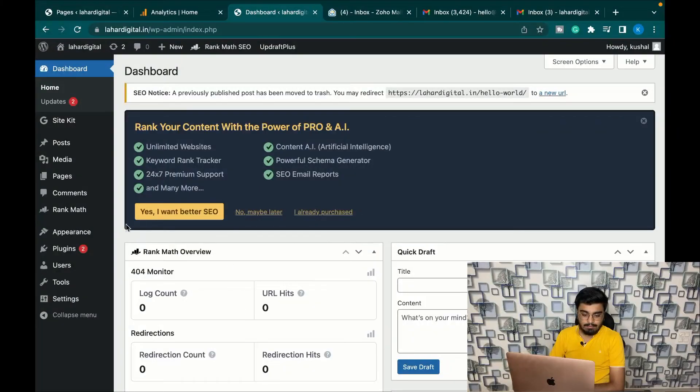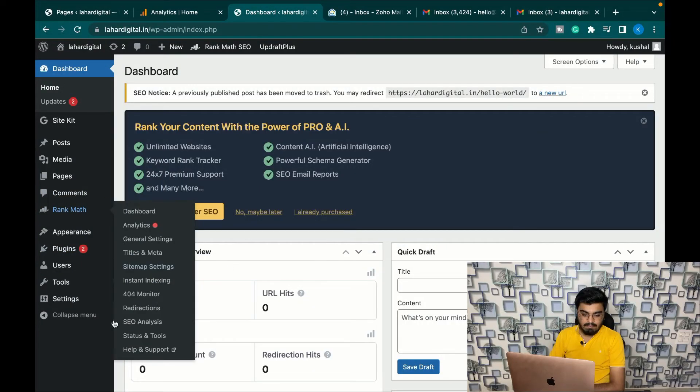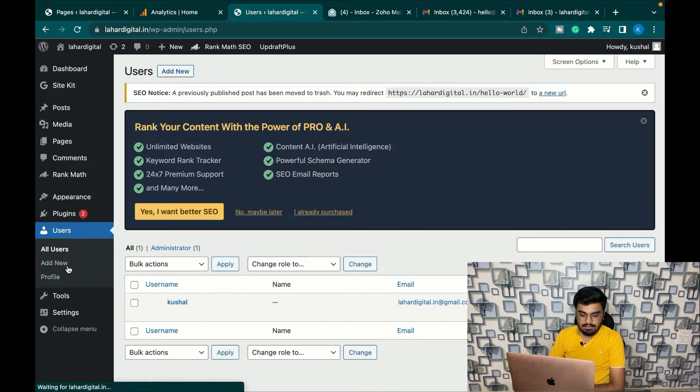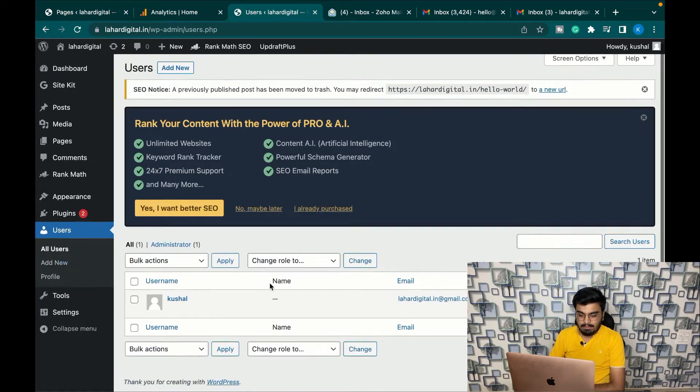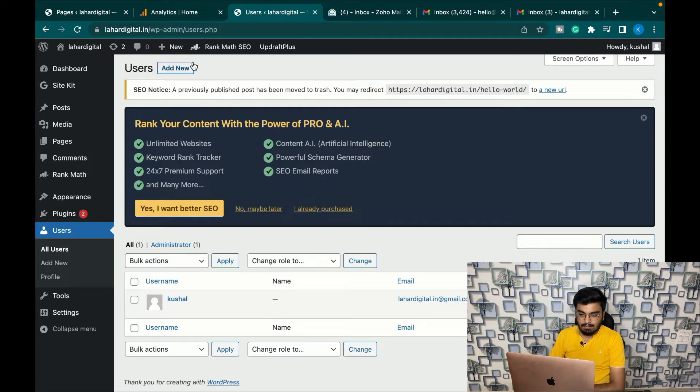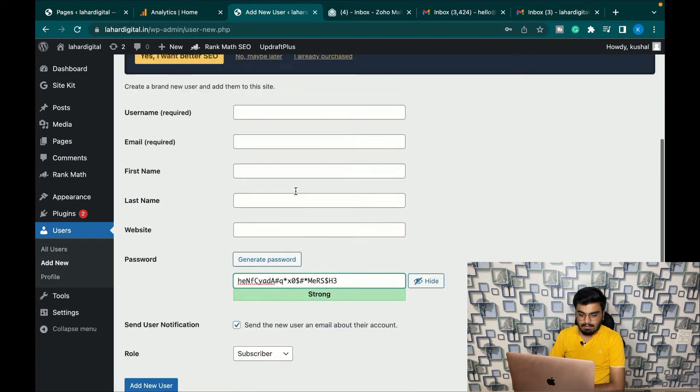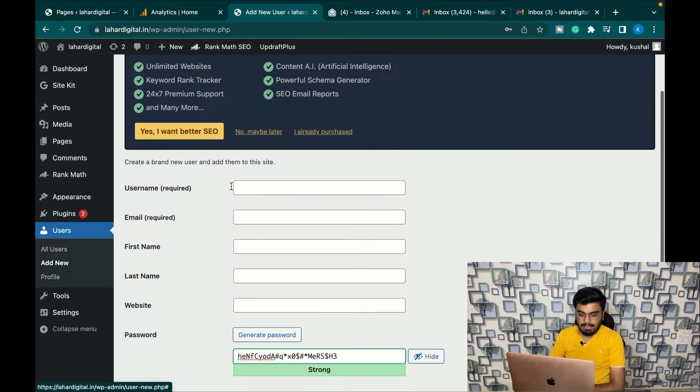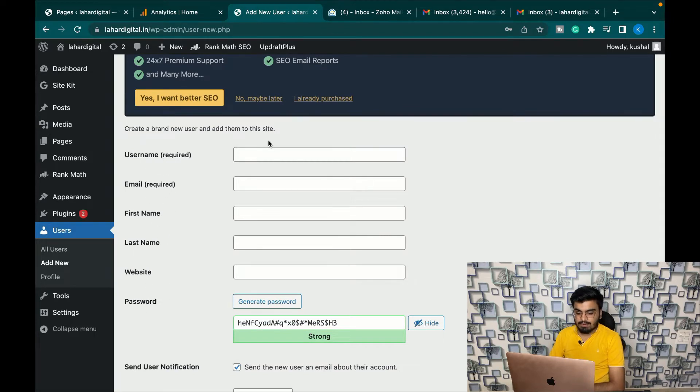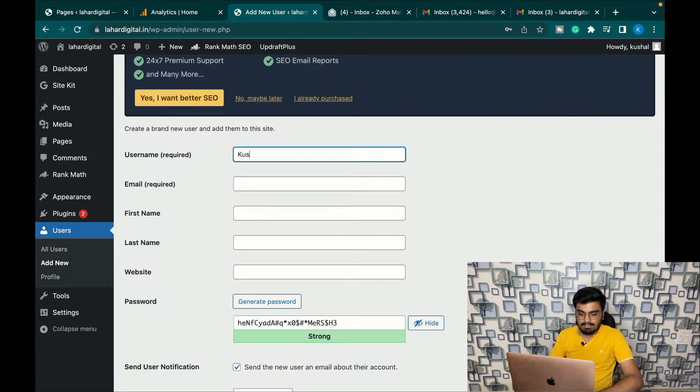Firstly, log in to your dashboard. Once you are logged in, click on Users. Here you will see all the users that are made. Let's click on Add New. You will be asked with a lot of questions here which you have to fill in to create a new user.